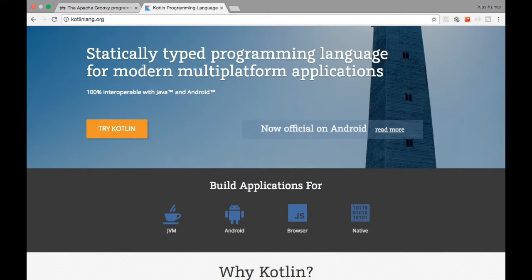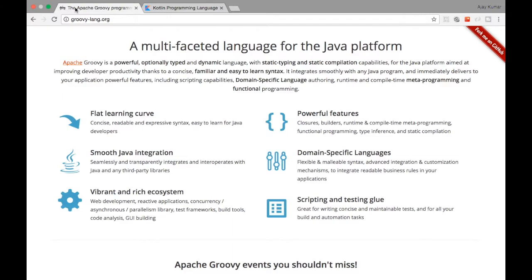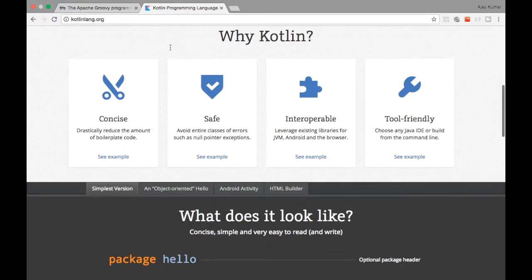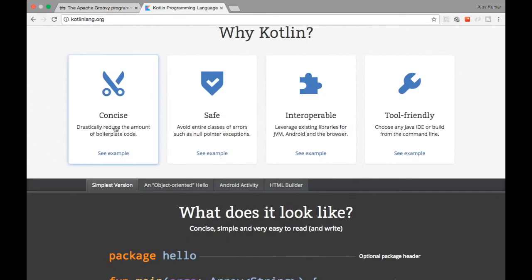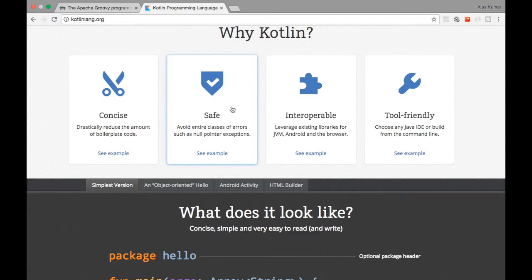Another major difference between Groovy and Kotlin is null safety. In Kotlin you cannot have null objects by default. If you want a nullable variable in Kotlin, you have to explicitly define it as nullable, and wherever you use it you must handle that null case specially. Groovy is similar to Java in this regard — if you have any null, you will get null pointer issues. In Kotlin there are no null pointer issues. Kotlin is also safer because it doesn't use reflection to access classes and variables.